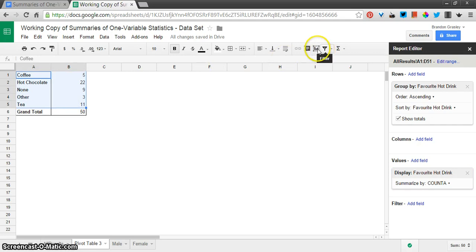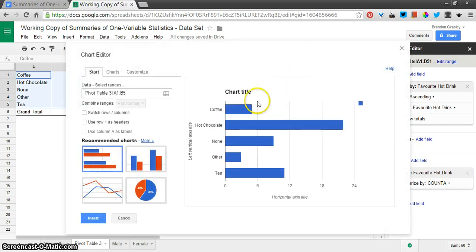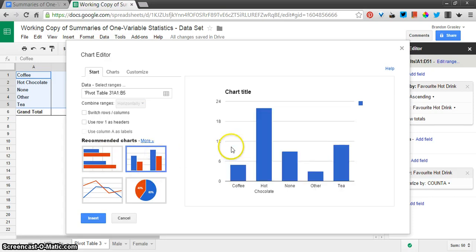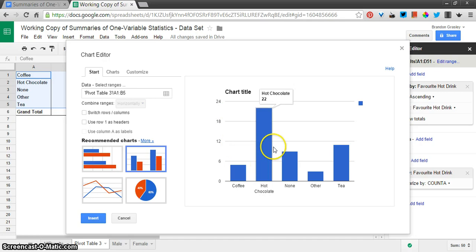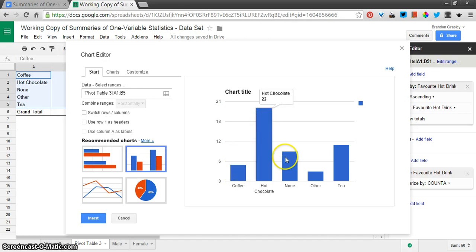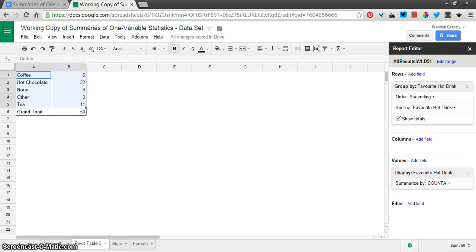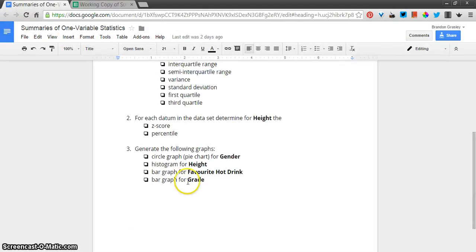Let's just highlight that. Choose insert chart. They give me a bar graph to begin with, with the horizontal bars. Or there's the column chart. Either one of those is fine. I think of both of those as a bar graph. And you can see the height of each column depends on how many times that occurred. All right, let's see the next one here.